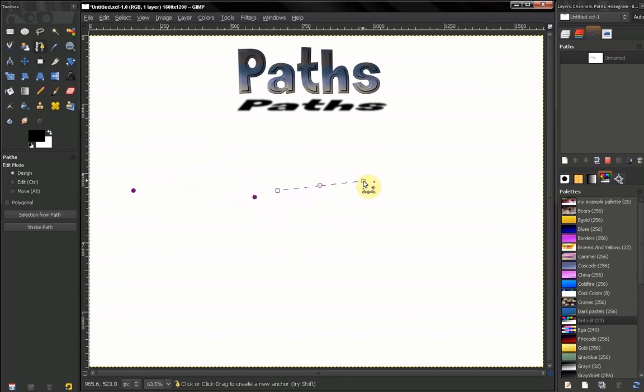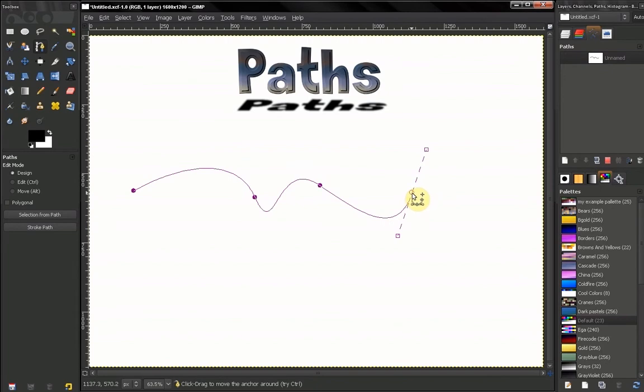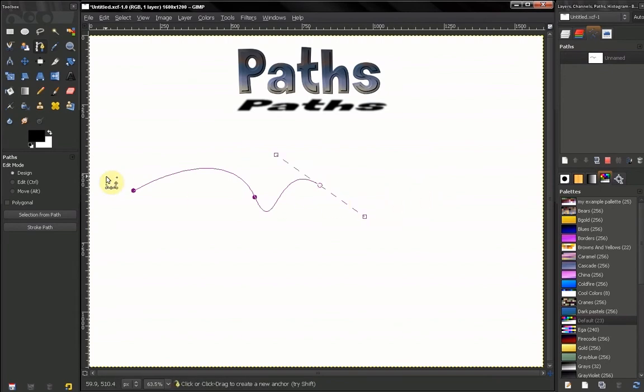And you create some flexible path. If you want to undo this point here, you just click Control Z.